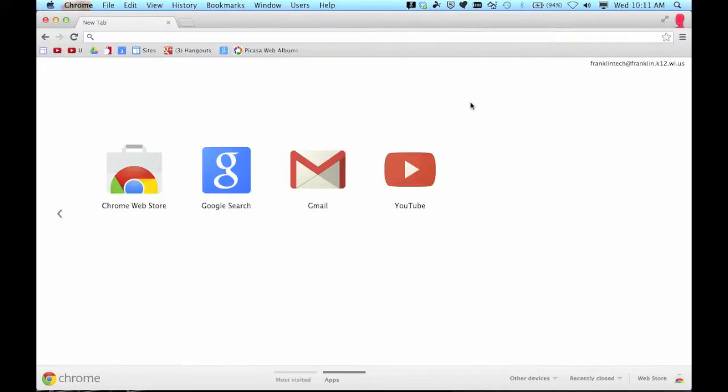Alright, so that's the first step, signing in to the Chrome browser. Second step is you have to go to the Chrome web store and you can get to this by any new tab you launch. This is the new tab button up here.